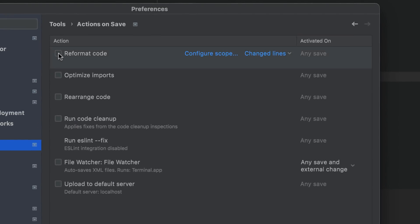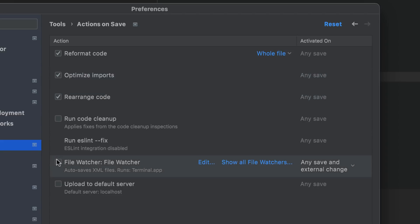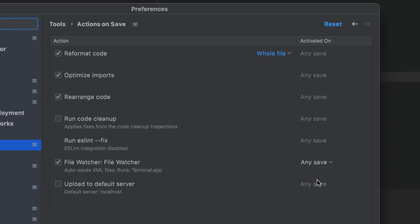This list of actions can be triggered with Command-S. Most of the actions will be triggered on any save, which includes autosave and explicit save actions. For File Watchers and the Upload to Default Server action, you can choose between the two options whenever you want them to be activated.